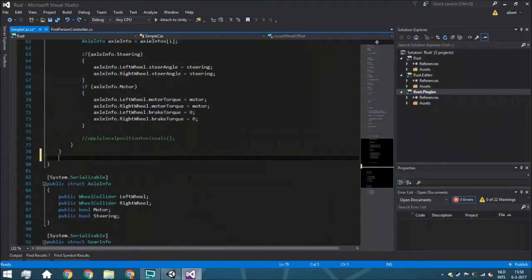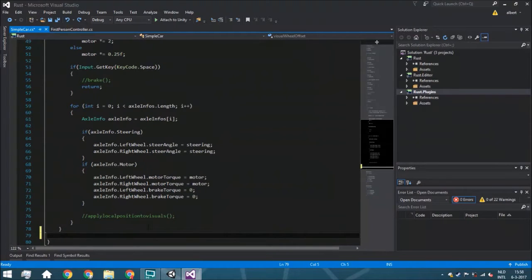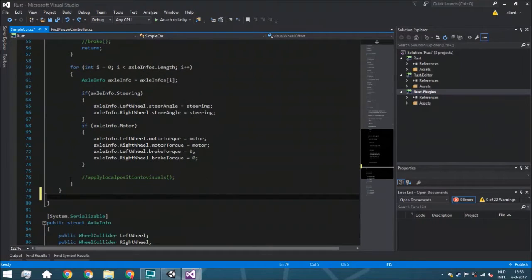Hello guys and welcome back. Today we are going to create the brake and apply local position to visuals functions. Next week we are going to make it actually work by filling in all the variables in the editor so you can drive around. Also next week or the week after we are going to create the ability to switch between gears.